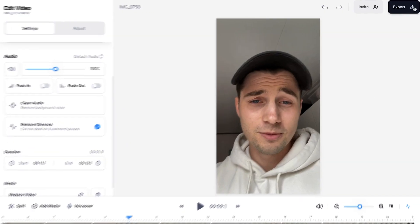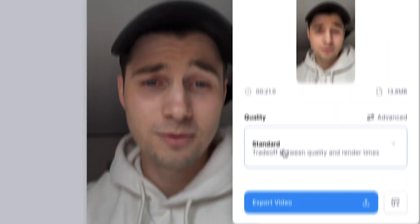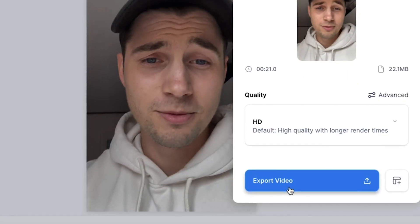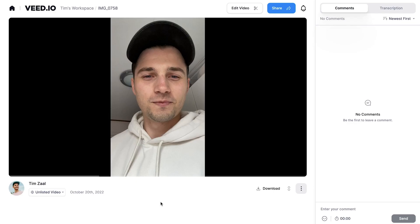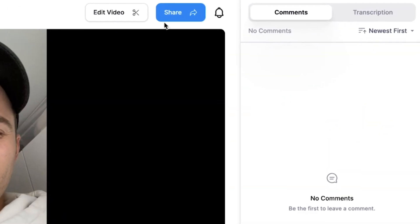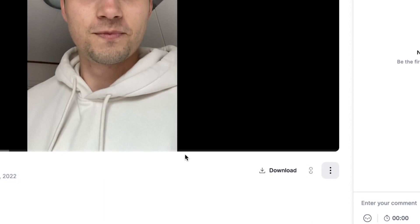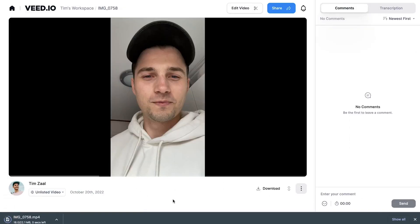To export the video all you need to do is head over to the export button in the top right corner. Choose your preferred render settings and click on export video. Once the video is rendered you can choose to host and share your videos on Veed if you create an account, or you can instantly download the video to your device by clicking download MP4 and then it should be in your downloads folder.